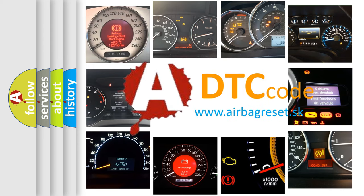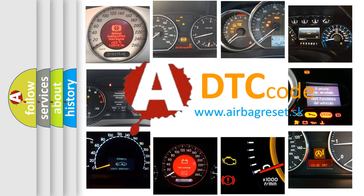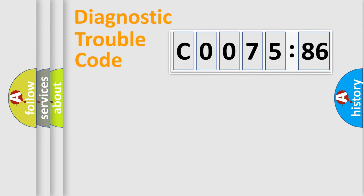What does C0075-86 mean, or how to correct this fault? Today we will find answers to these questions together.